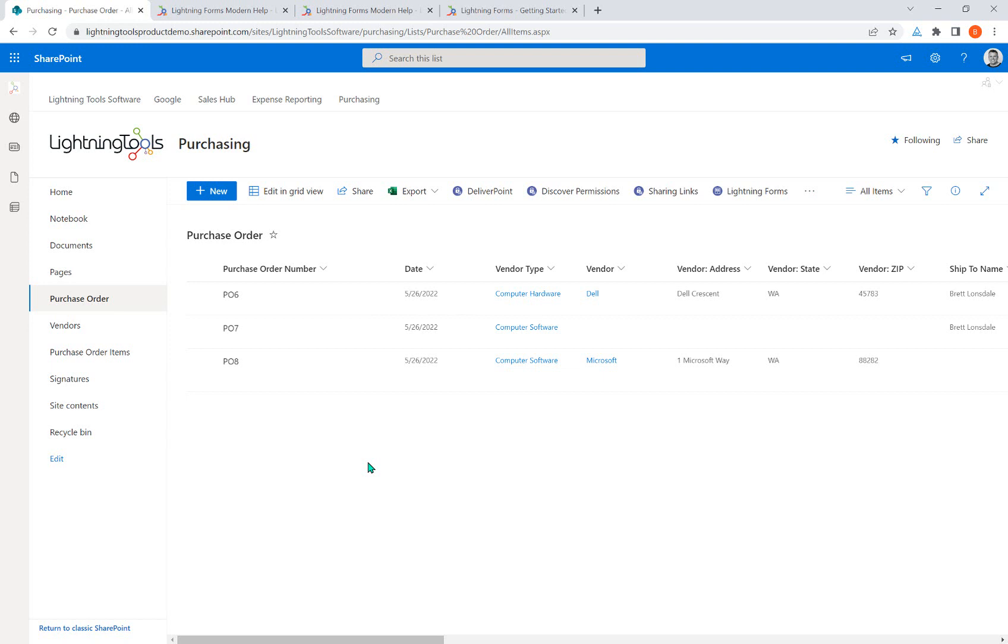If you're not working in the modern experience, we also have a classic version of Lightning Forms and you'll be able to find that on our website as well. If you go to lightningtools.com, click on to products, you'll find the classic version there. Or feel free to reach out to our team and we'll point you in the right direction.